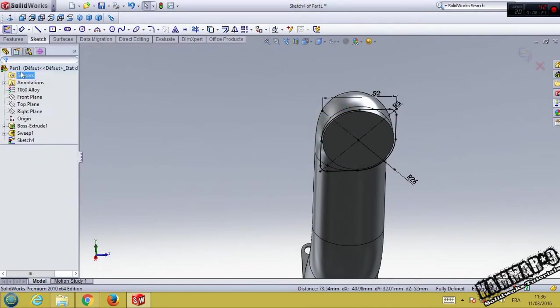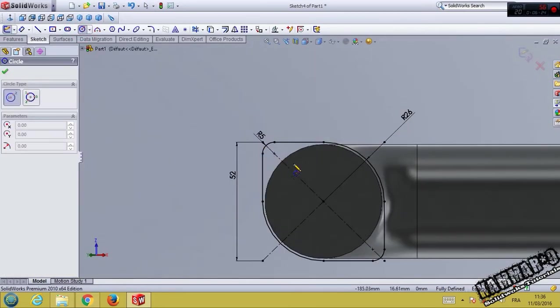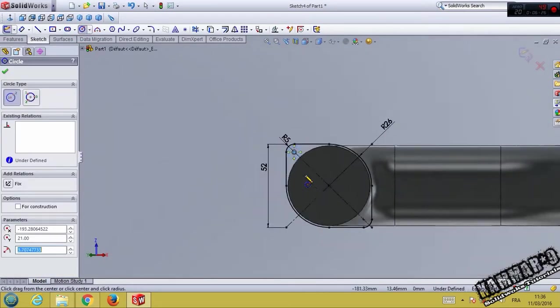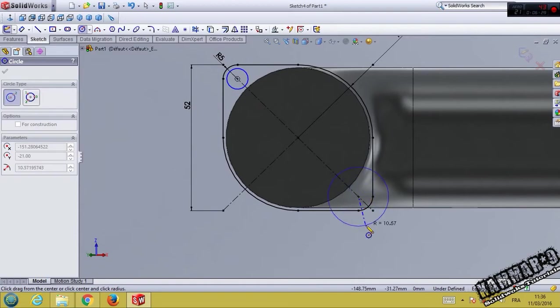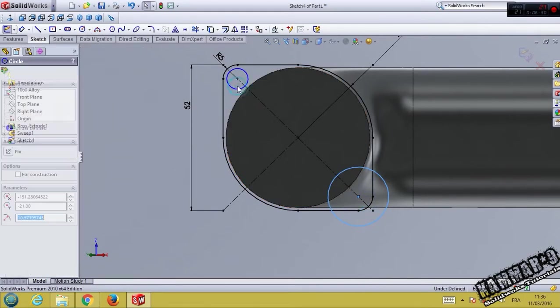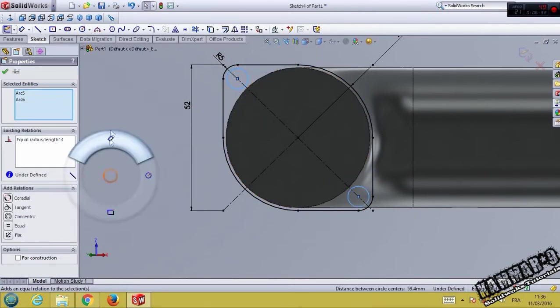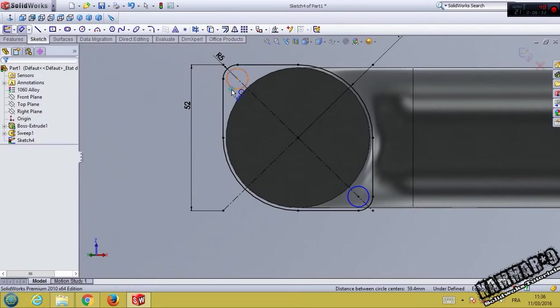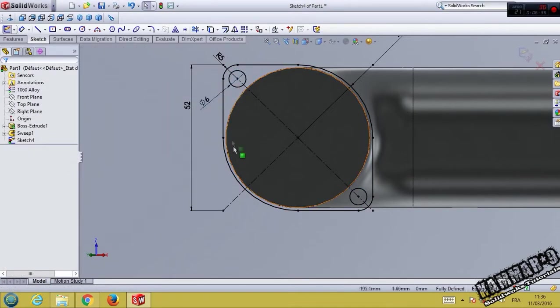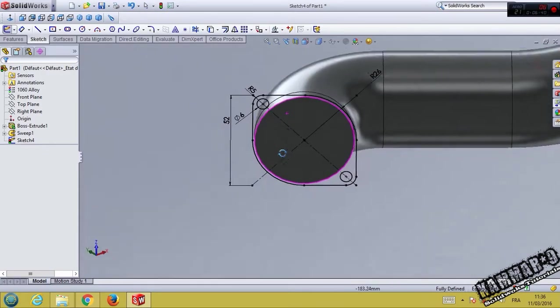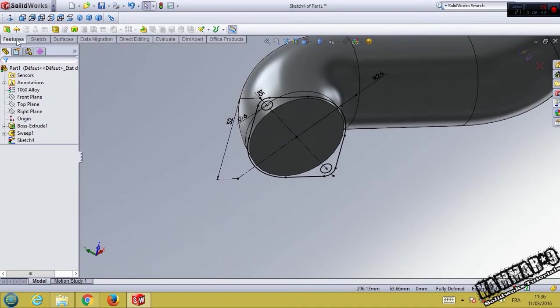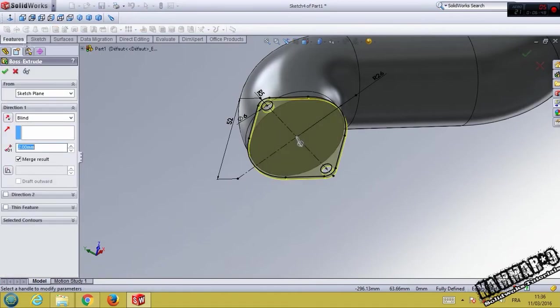Now you can return it and add two circles here. They are equals and they have 6 millimeters in diameter. Click feature and extrude with 2 millimeters.